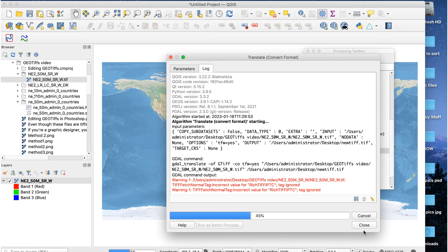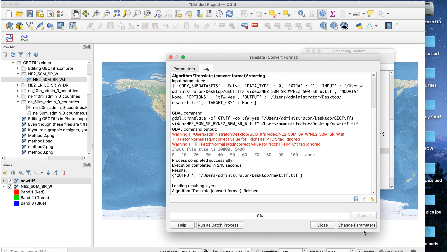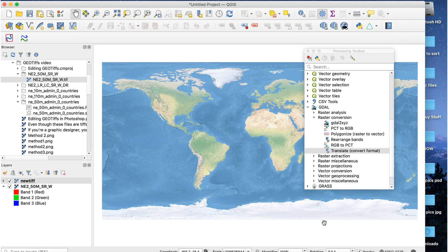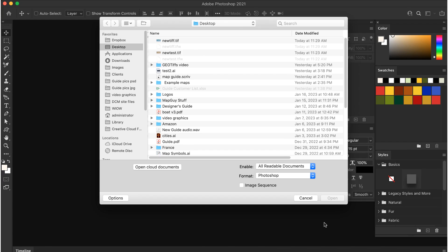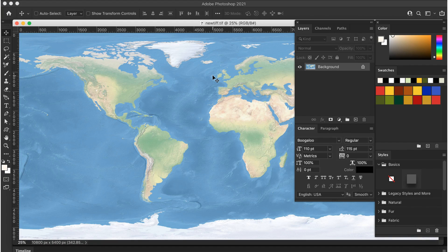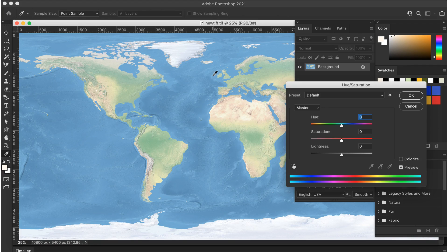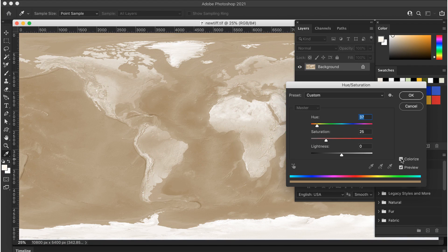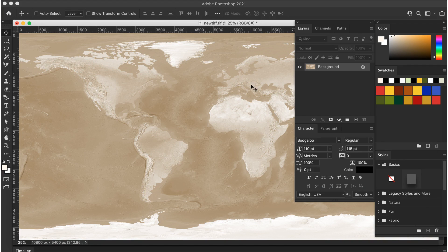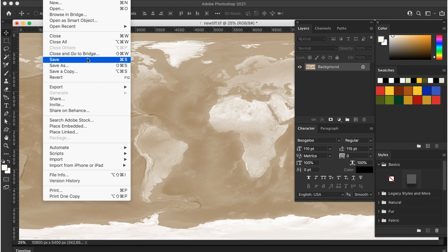You might get an error message. Just ignore it. Your new TIFF has been created and has saved to your computer. Open it in Photoshop and make your changes. Do not change the size or resolution of the image or crop it. When you're done, save it. Do a normal save, not a save as.